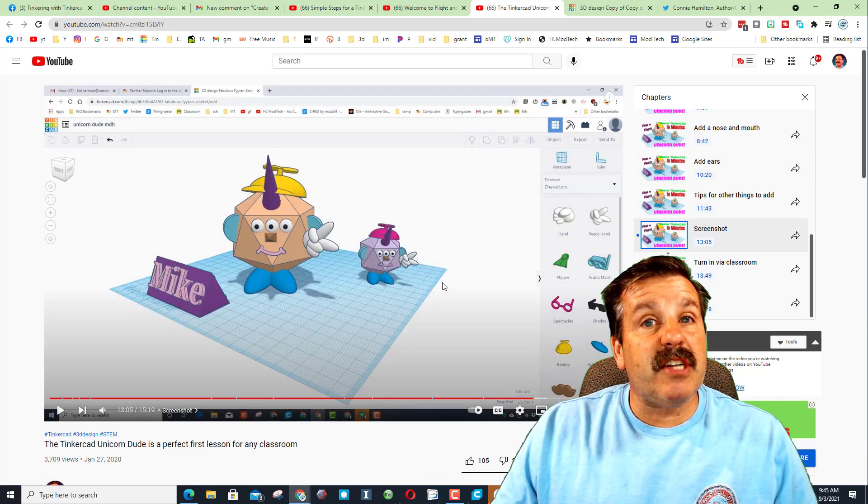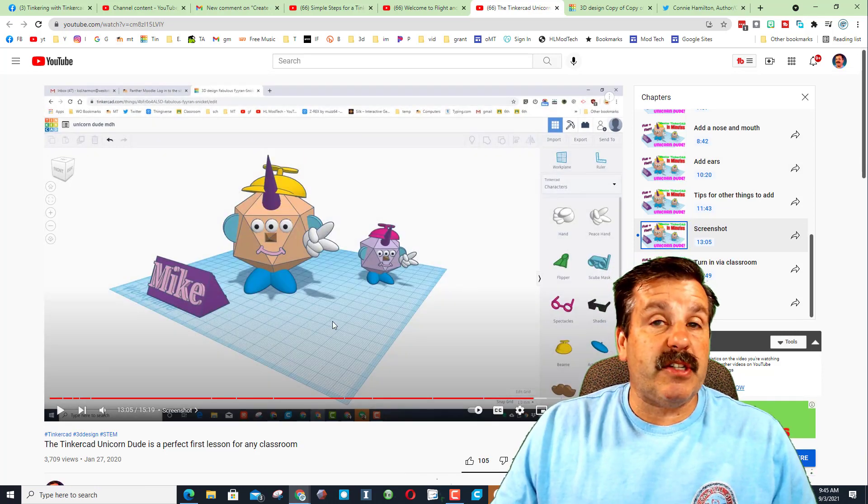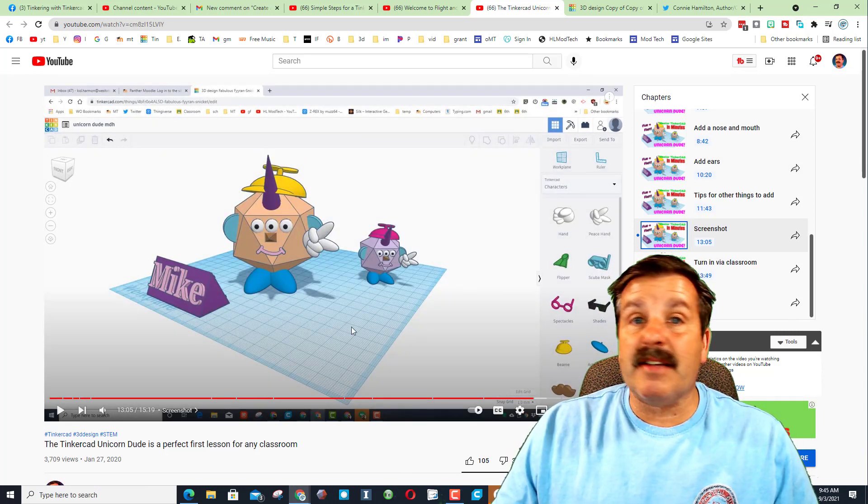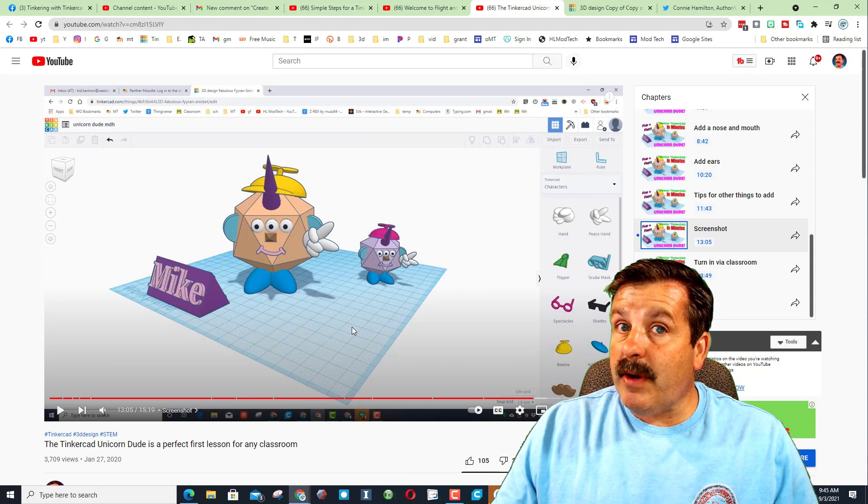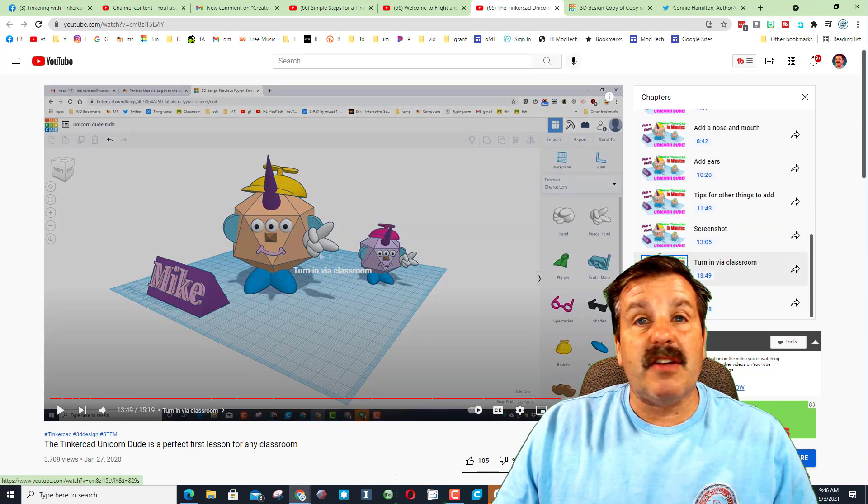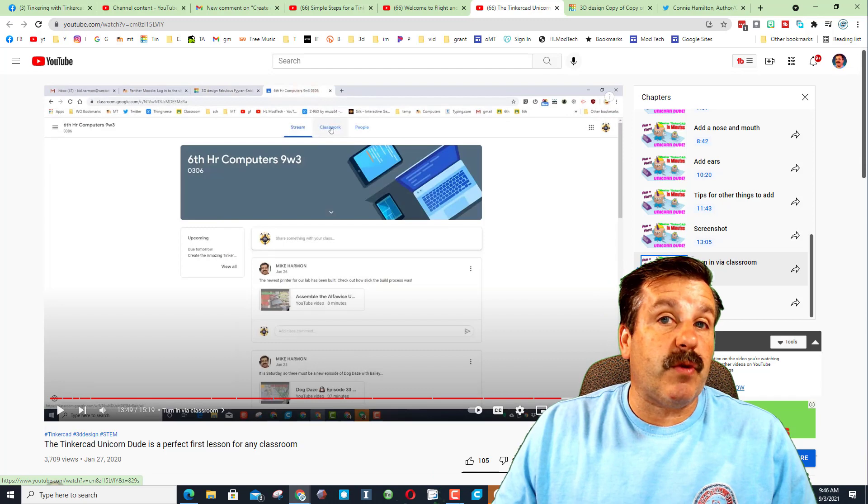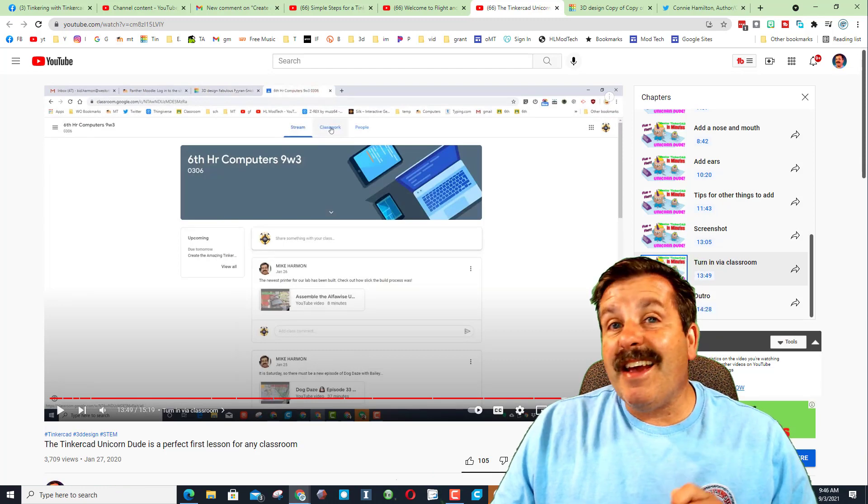Friends, you'll notice down here I have a screenshot tutorial. This is how I take screenshots in my class. There are lots of ways to accomplish this, but I love it because turning in via classroom, I've got an awesome image of what they created and they still have access to the project that they've built.